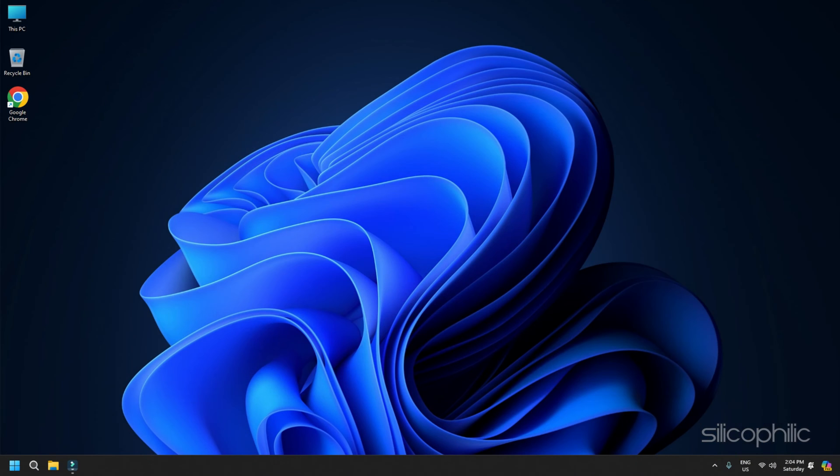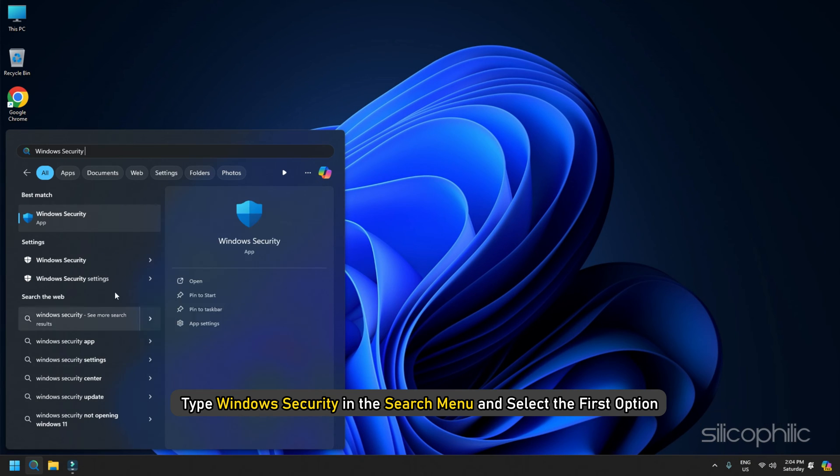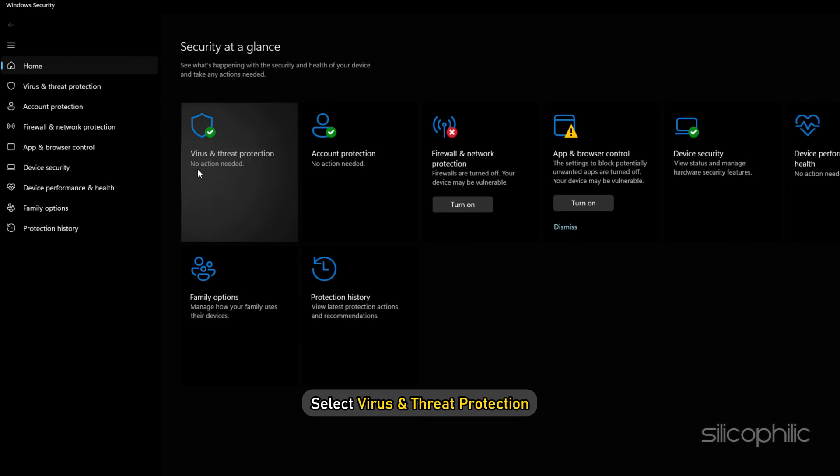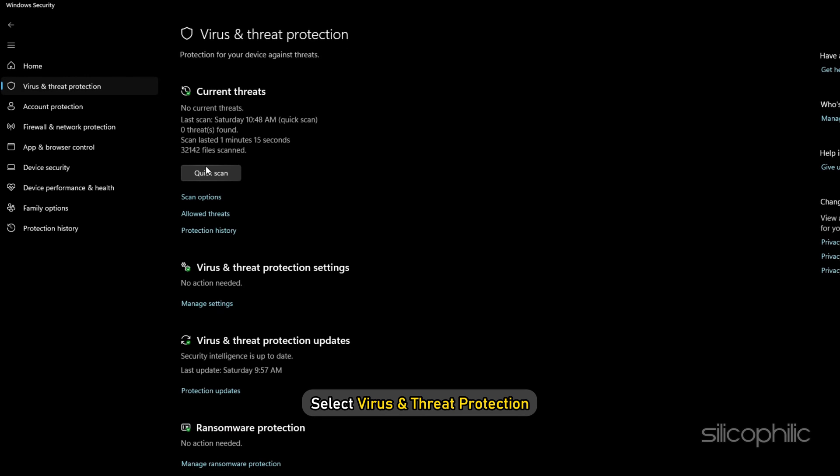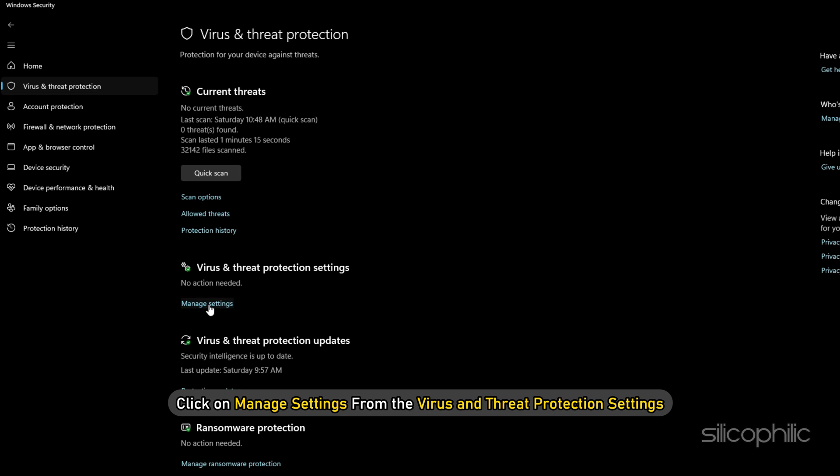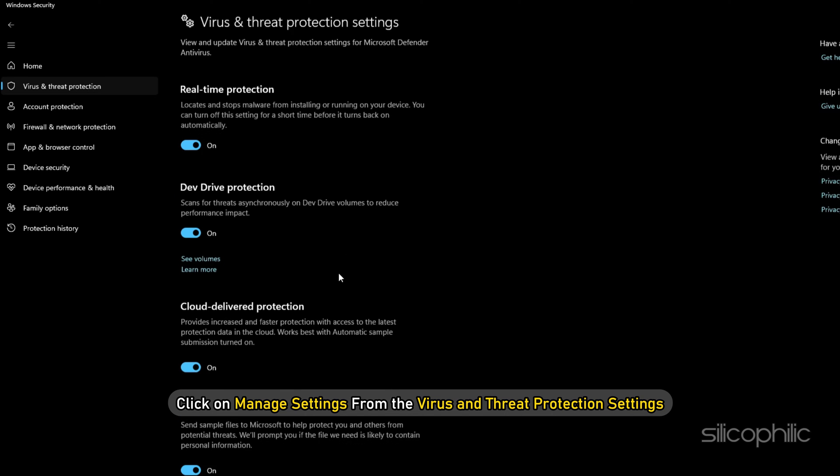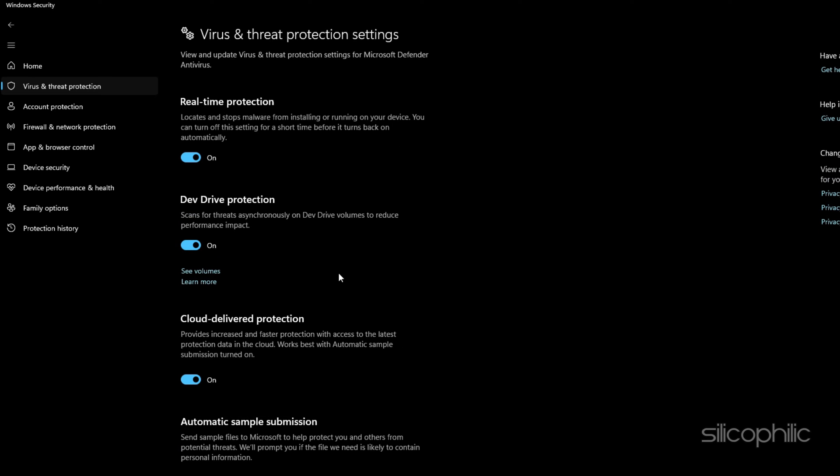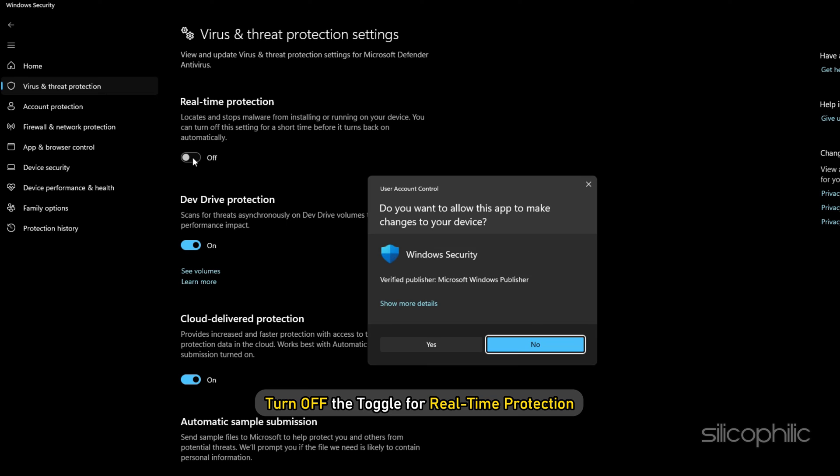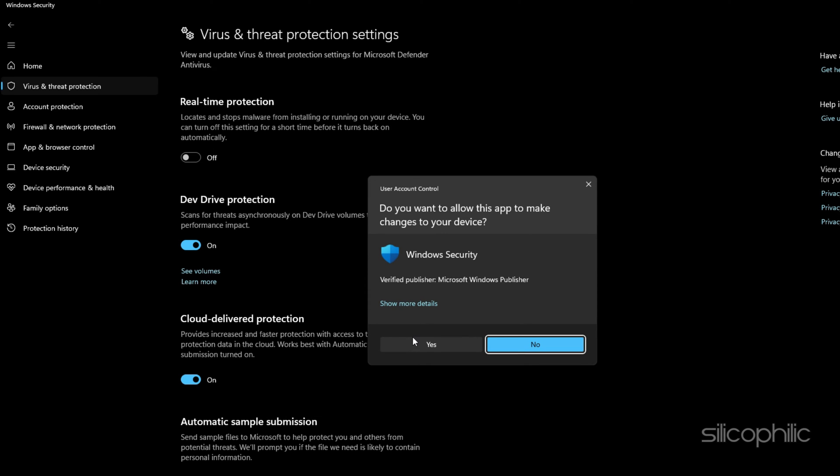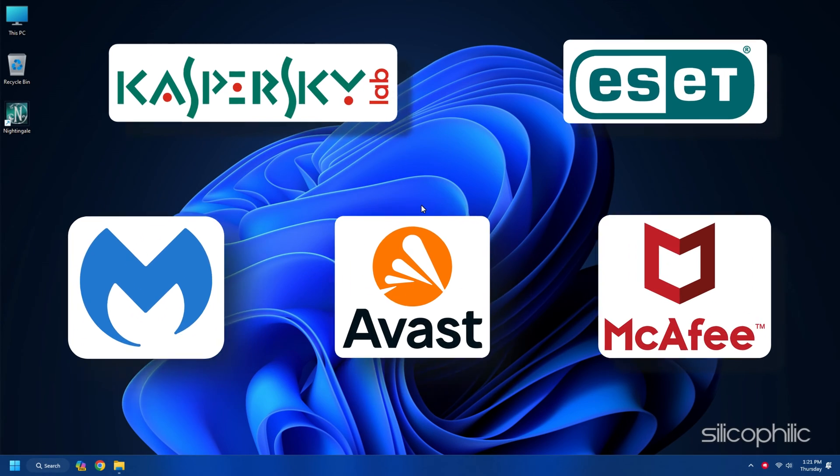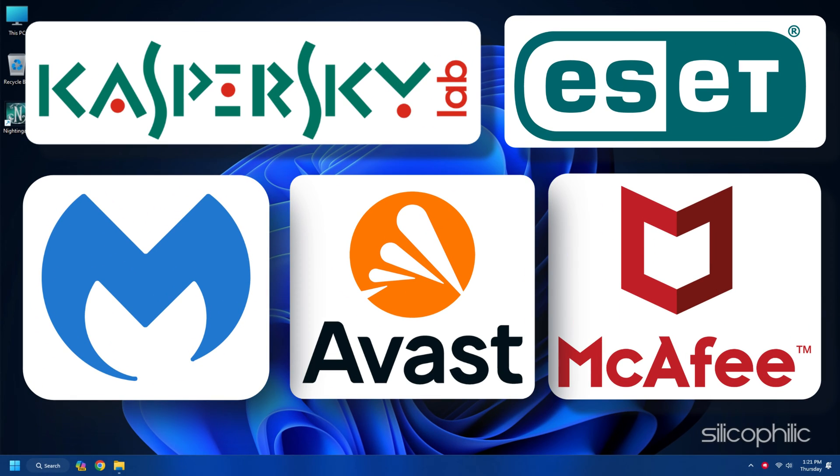In case you use Windows Security, type Windows Security in the search menu and select the first option. Select Virus and Threat Protection. Click on Manage Settings from the Virus and Threat Protection settings. From the next window, turn off the toggle for real-time protection. From the next USC prompt, select Yes. If you have any other third-party antivirus software, make sure to turn it off too.